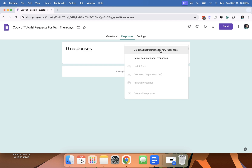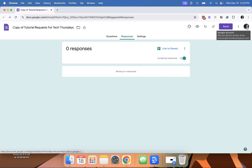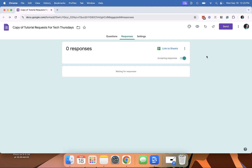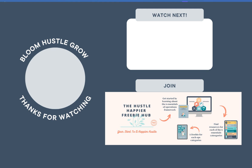And then it says, 'Get email notifications for new responses.' And there you go. It's enabled for whatever Google account you used to create this form — that's the email it's going to go to. So right here, it's going to my email, Mariah at Bloom Hustle Grow. When you enable it, it will go to that address you used to create the form. And it is as easy as that.